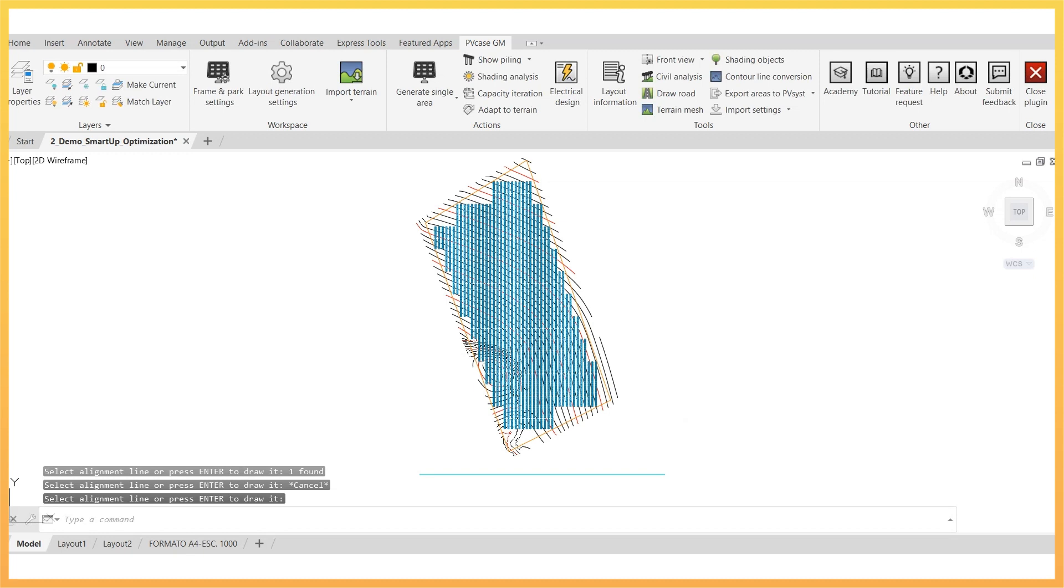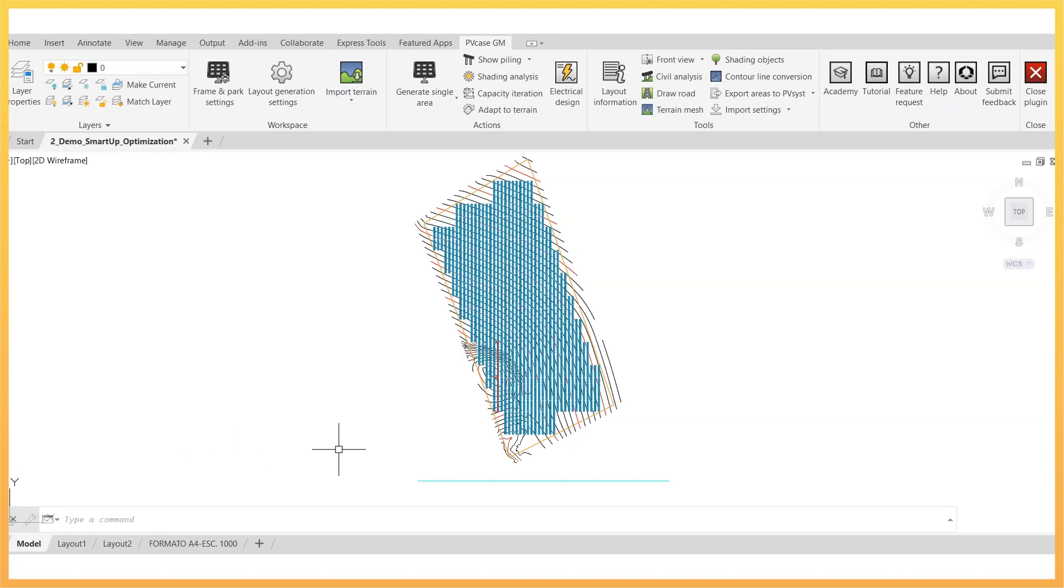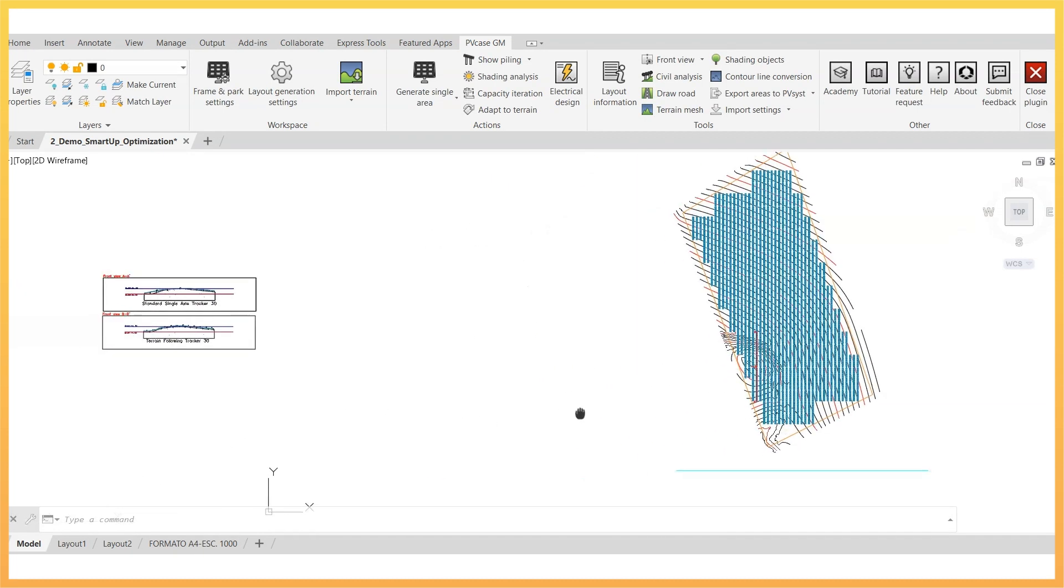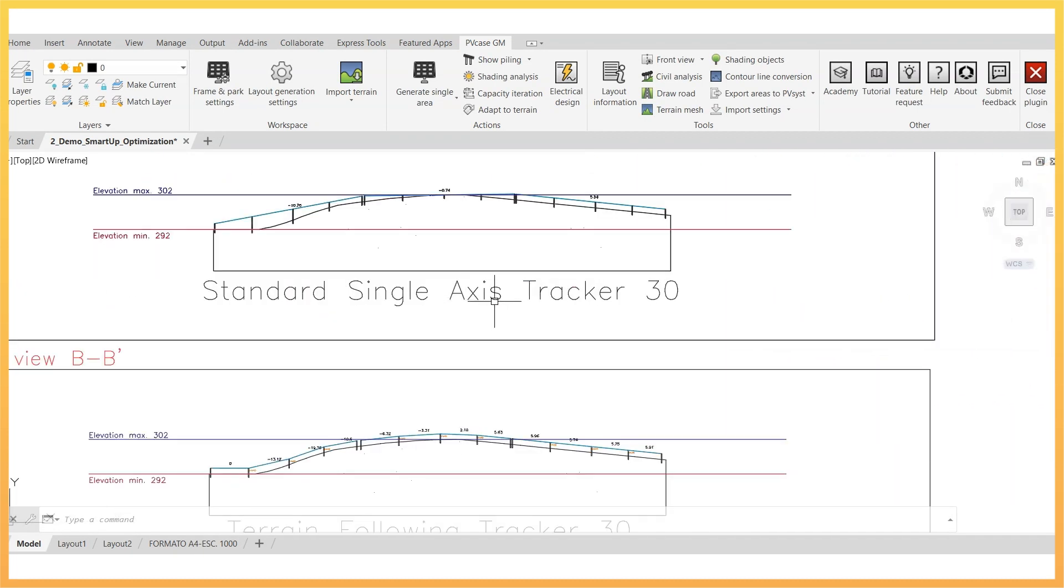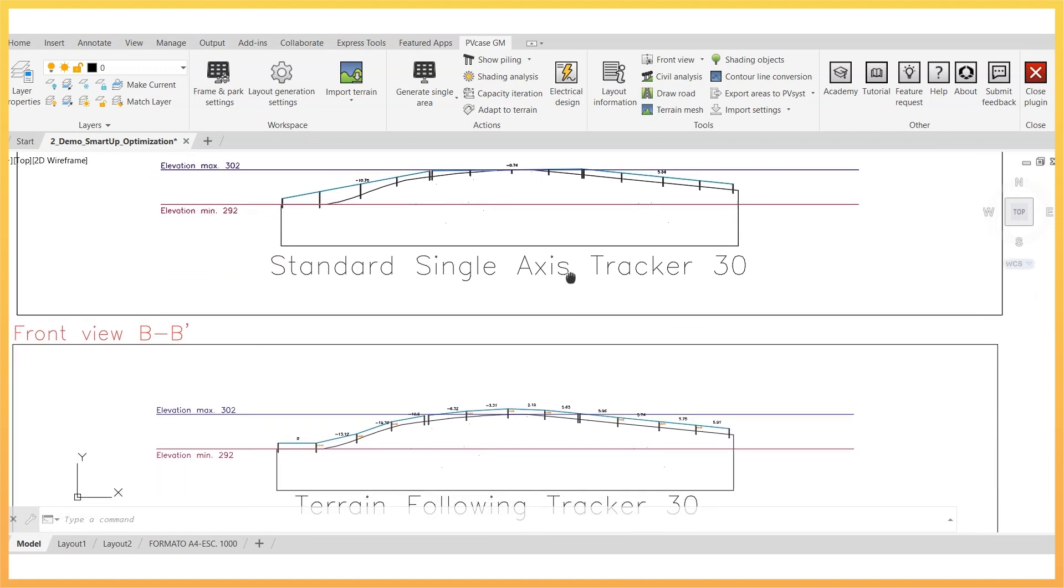By checking a front view, the user can easily see how the frame sections now adapt to the terrain, and also compare it versus the scenario where standard trackers are used.